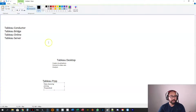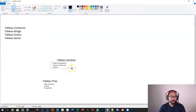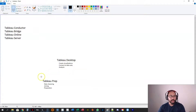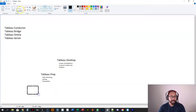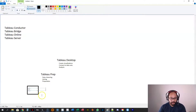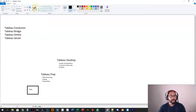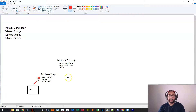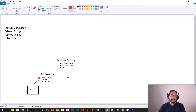I have videos on Tableau Prep if you want to check out exactly what it is. The flow is: we start with data, we clean it up using Tableau Prep, and once Tableau Prep is finished, it goes into Tableau Desktop ready for visualization.